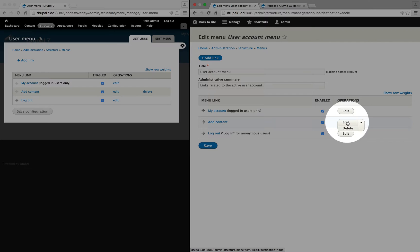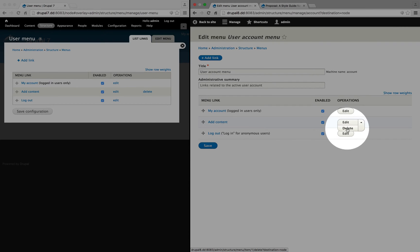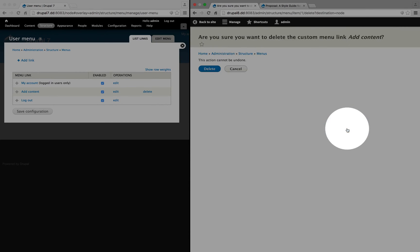In this case, we'll want to edit our menu items more often than we'll want to delete them. And so the edit operation gets the front and center position. In this case, we want to delete our item.